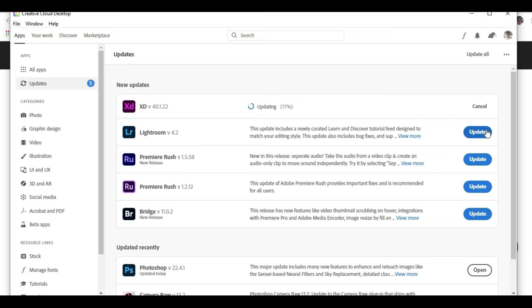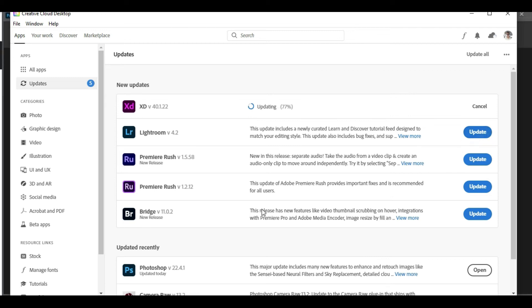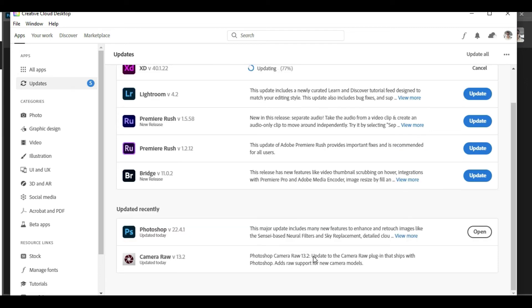And now it's time to see whether the application is updated or not. All you need to do is click on the Open button right here, and this will open Photoshop in the next window like this.